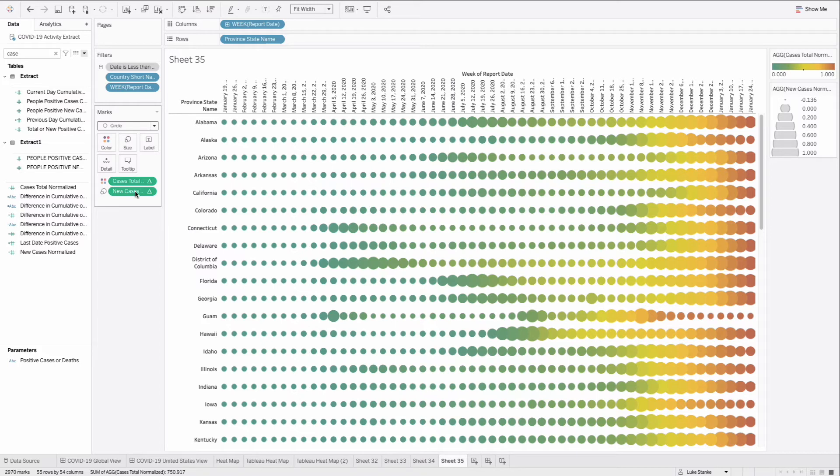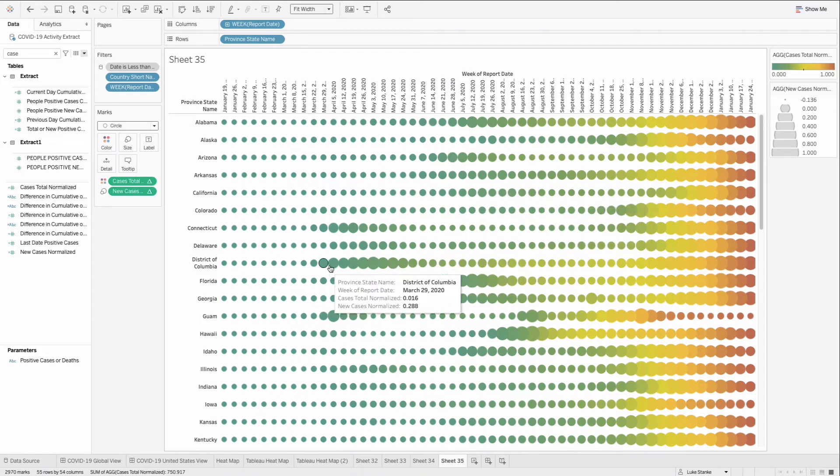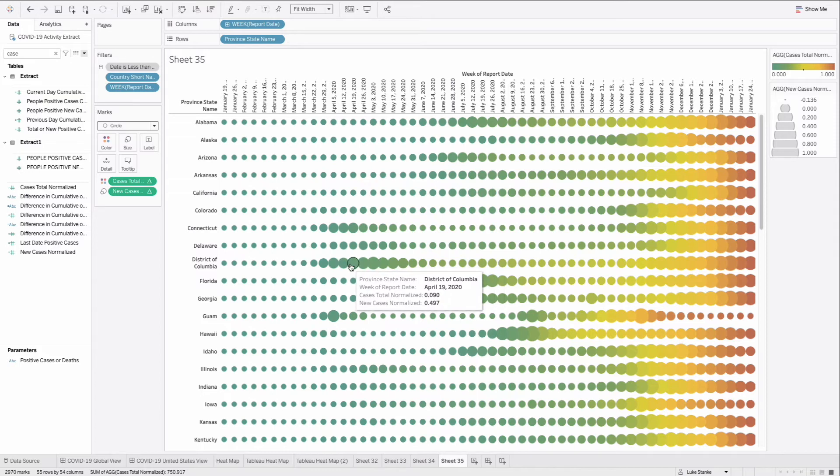Well, we can see the overall accumulation of cases, but we also can see where there were some peaks. So like District of Columbia here, we see there was a peak early in May relative to some other states that had some other peaks. There was quite a large case count.